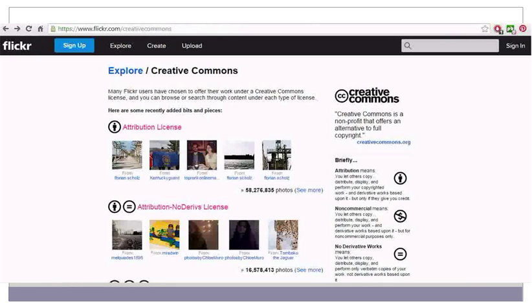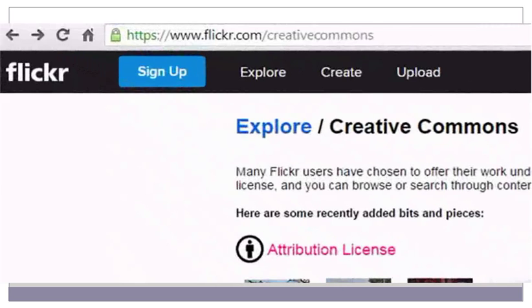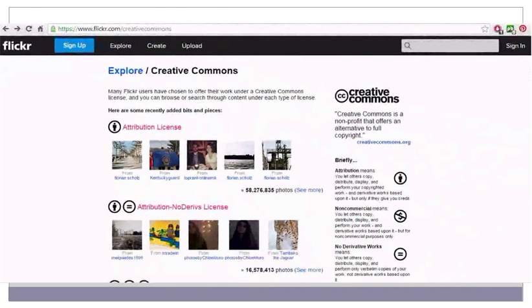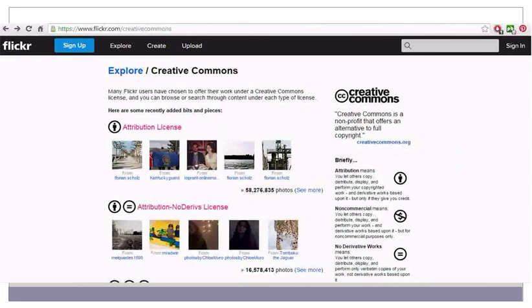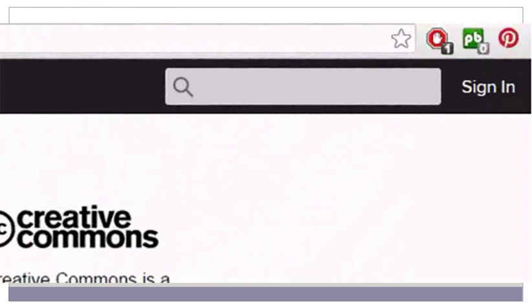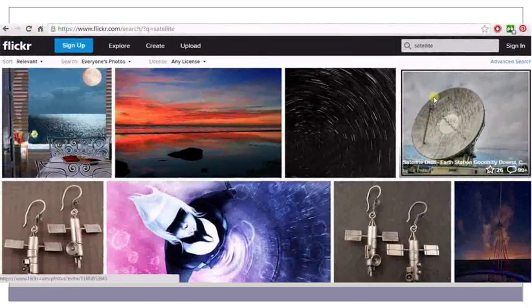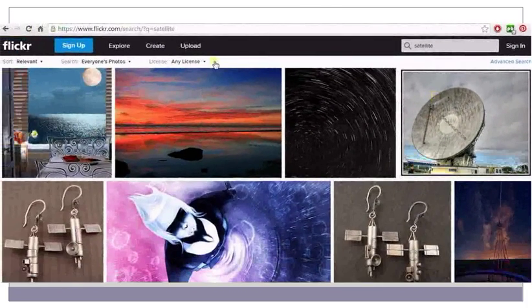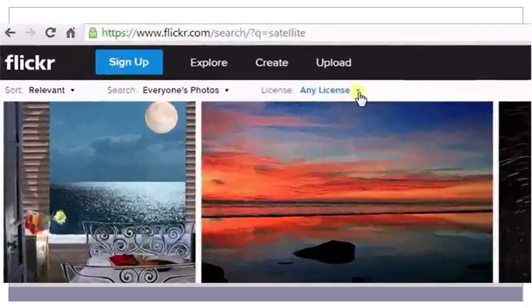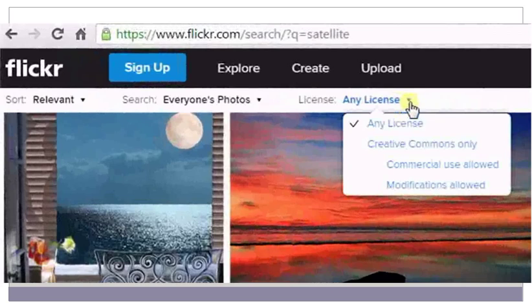To search for free images on Flickr Creative Commons, go to the site. Type your keyword in the search bar and press Enter. Once the results are displayed, go to License. Click on the drop-down and select Creative Commons only.